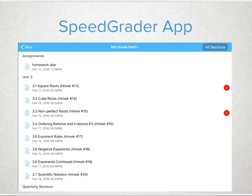For teachers, one of the greatest tools Canvas provides for efficiency and speed is the SpeedGrader app. If you've not downloaded it to your tablet yet, you need to today. It's free and it integrates directly with your Canvas courses.